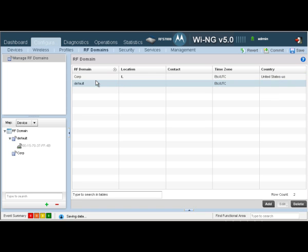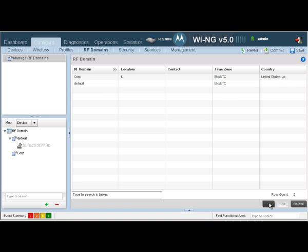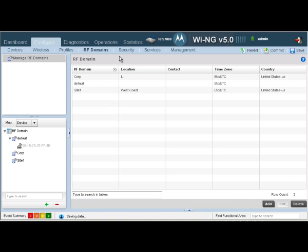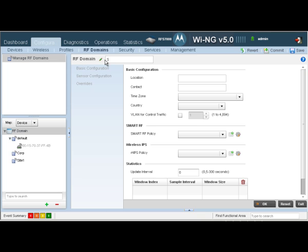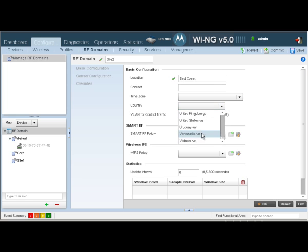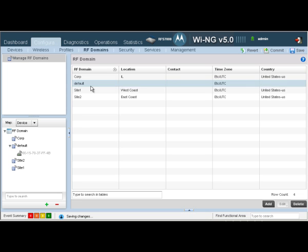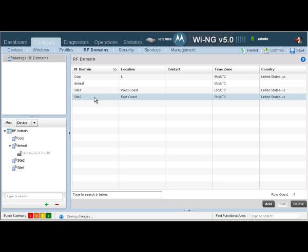Let's exit out of here. As you can see, we have our Corp RF domain defined. We'll go ahead and add two more RF domains. One is going to be called Site-1 with location West Coast, and I'll give it a country code of United States. Click OK and exit. Let's create one more called Site-2, with location East Coast, and I'll give it a country code of United States as well. As seen, we have our three user-defined RF domains: Corp, Site-1, and Site-2.